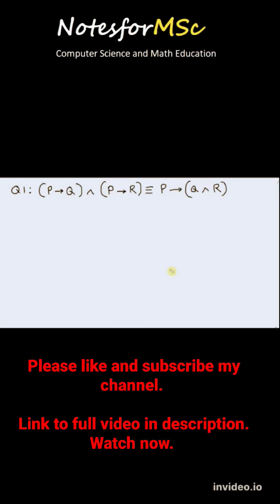In this video, we are going to solve a few problems from propositional logic. It is from the discrete math course.